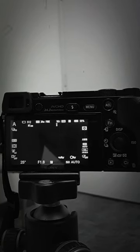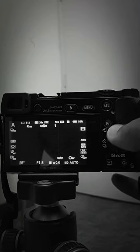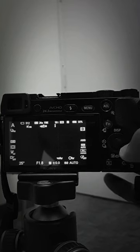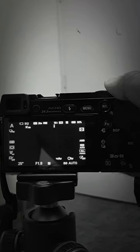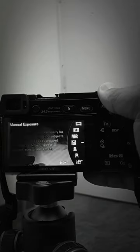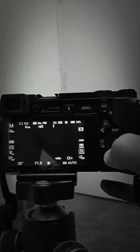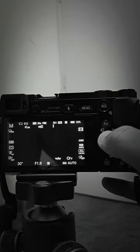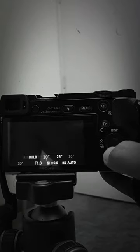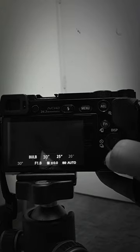Hi guys, this is a quick tutorial to activate bulb mode in Sony a6000. First, you have to go to manual mode. When you try to reduce the shutter speed, it goes until 30 and doesn't go beyond it.